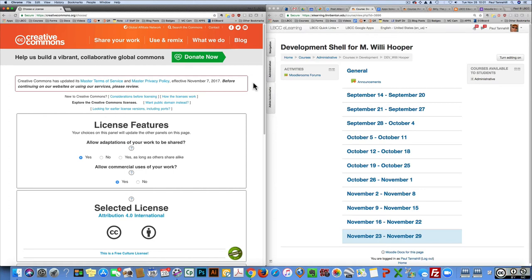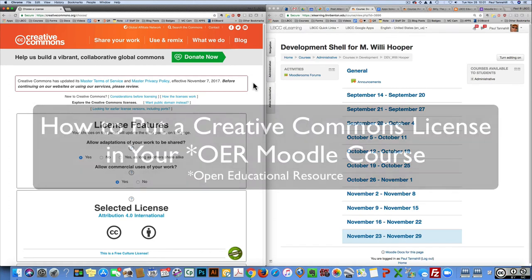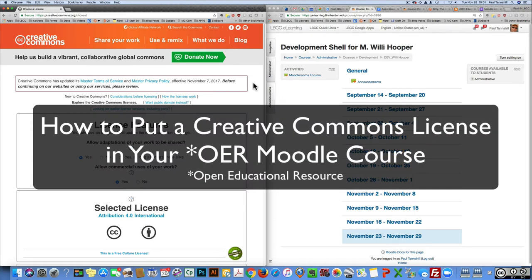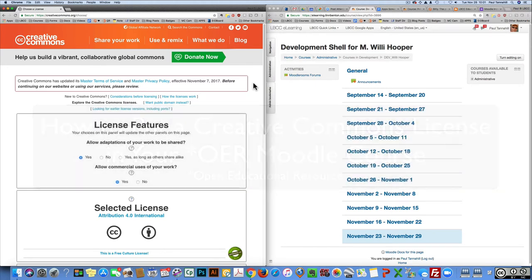Hi there, this is Paul Tannehill and I'm going to show you how to put a Creative Commons license in your OER Moodle course. It's simple, quick, and easy. It'll take you maybe two or three minutes, about the length of time this little screencast video is going to take.